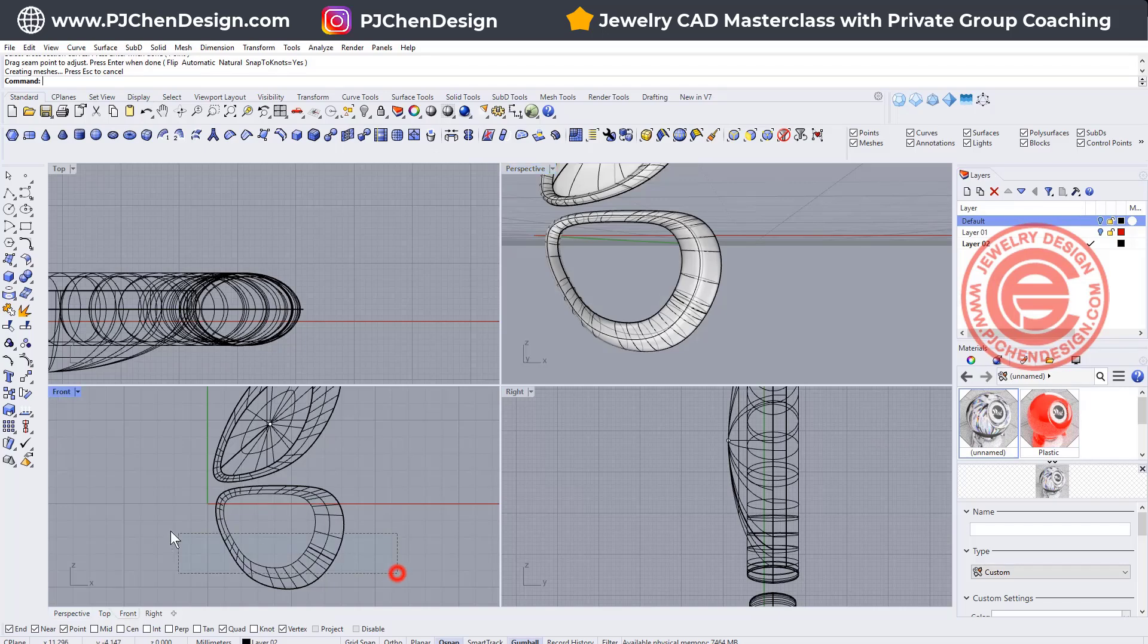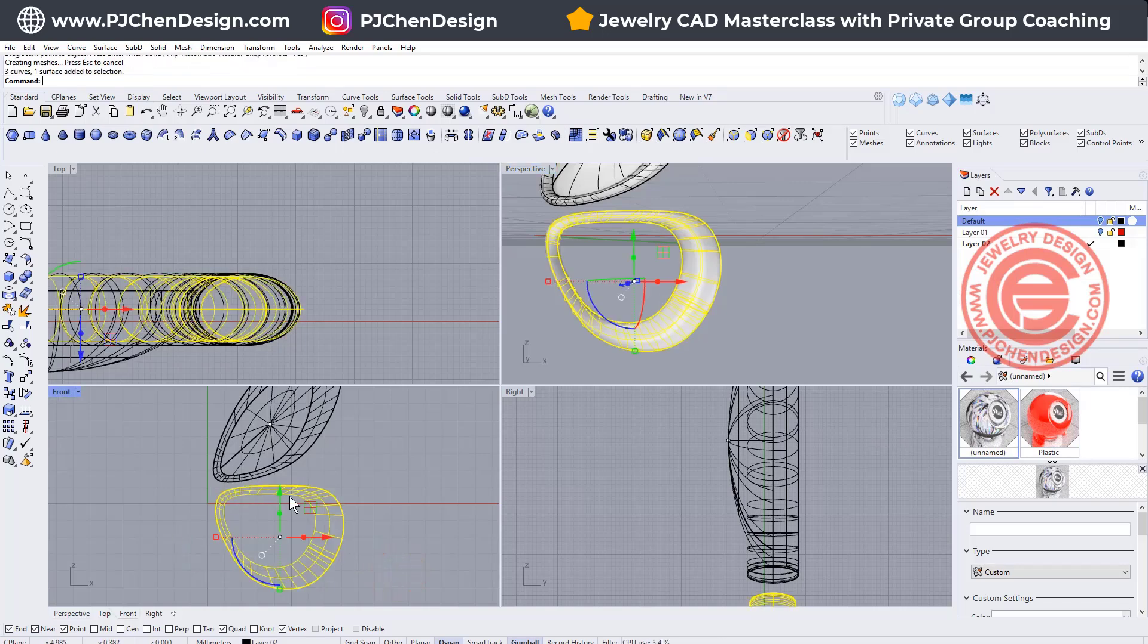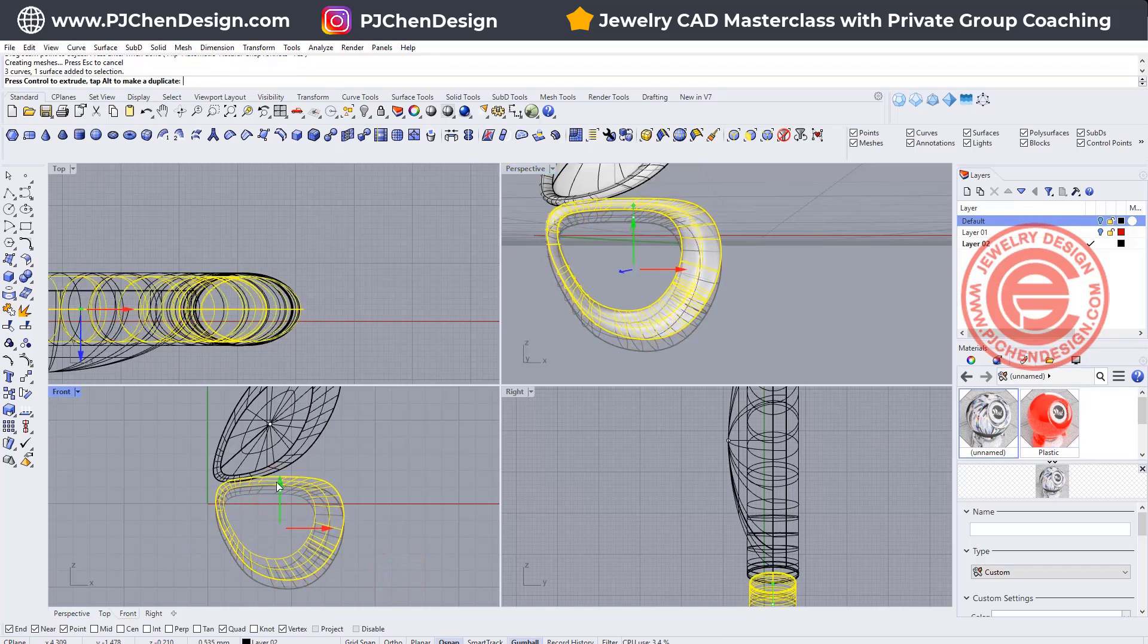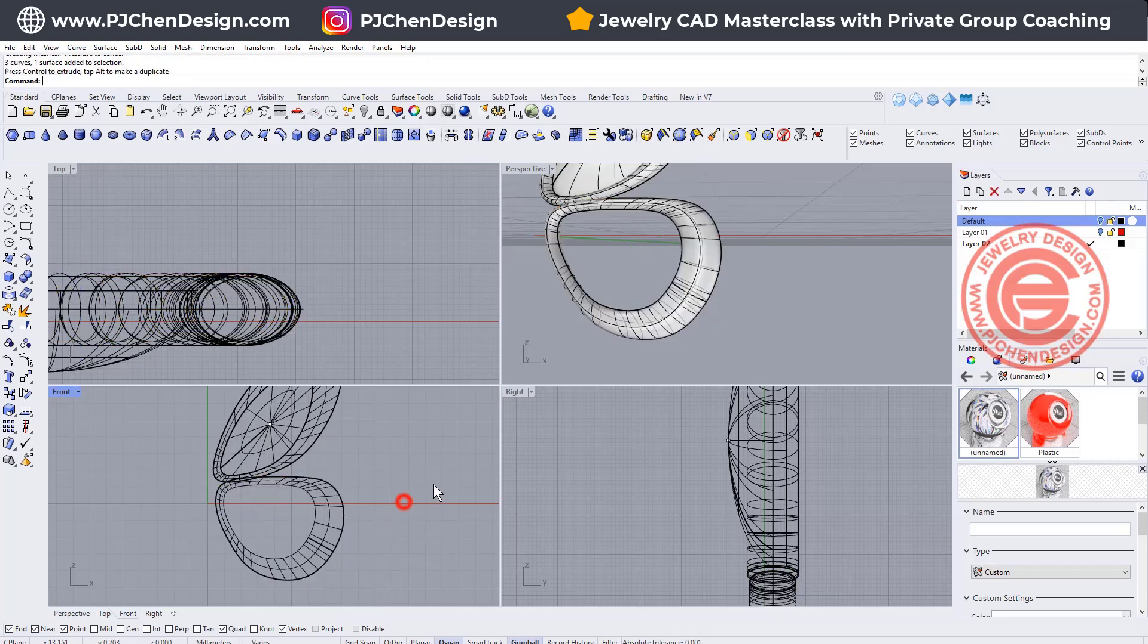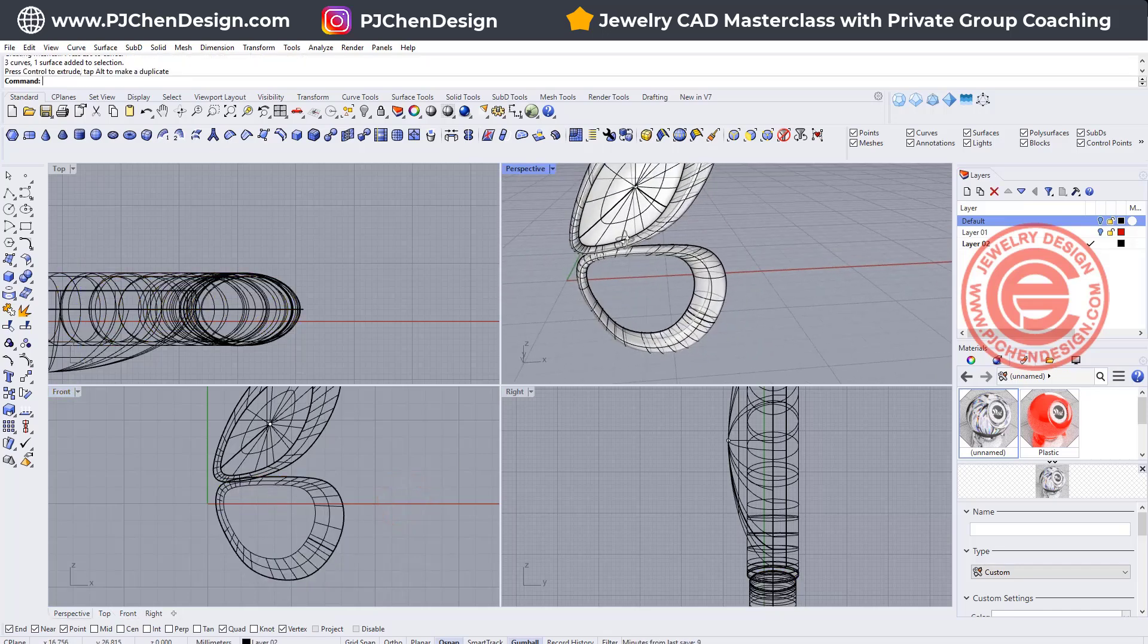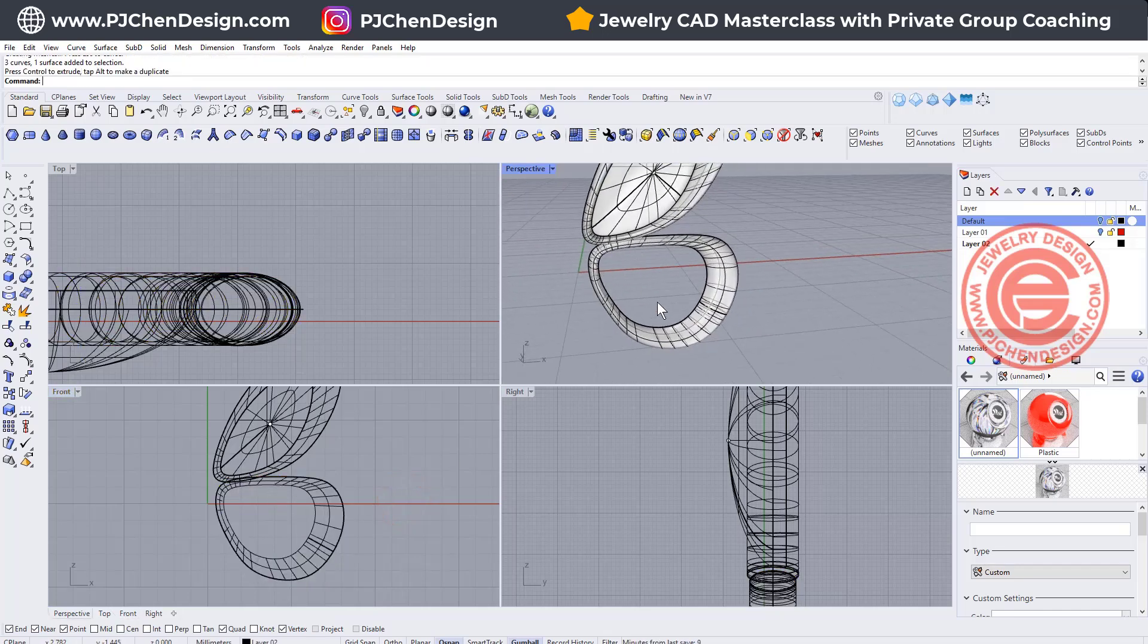Now after looking at it, because we need to have it connected so we can have a good casting, I'm going to move this one up, so at least I can Boolean union those two together.